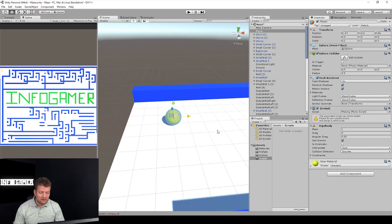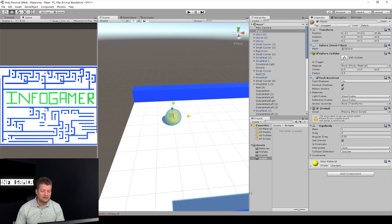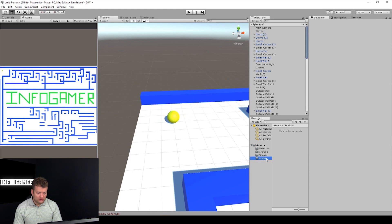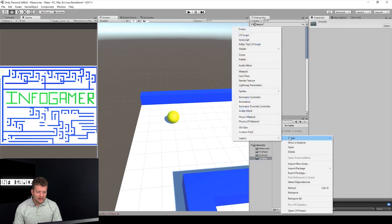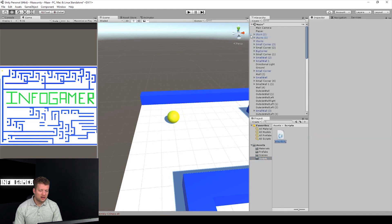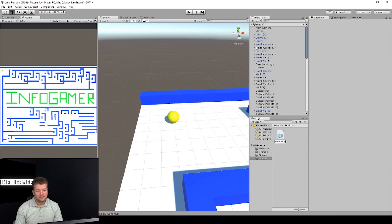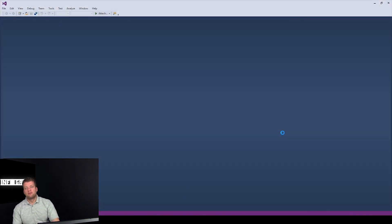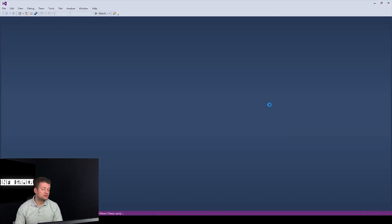Let's get started creating a script for the player movement. We've got a script folder open and we'll hit Create C# and name this PlayerMovement. Let's open that up in Visual Studio.